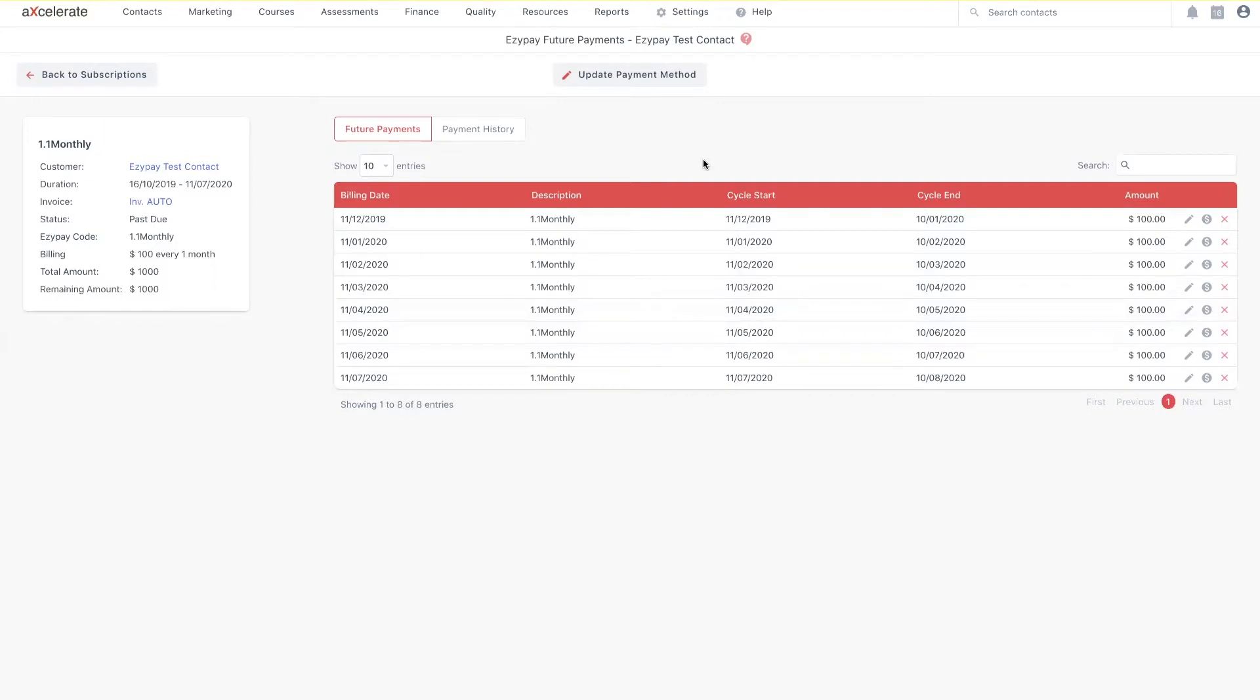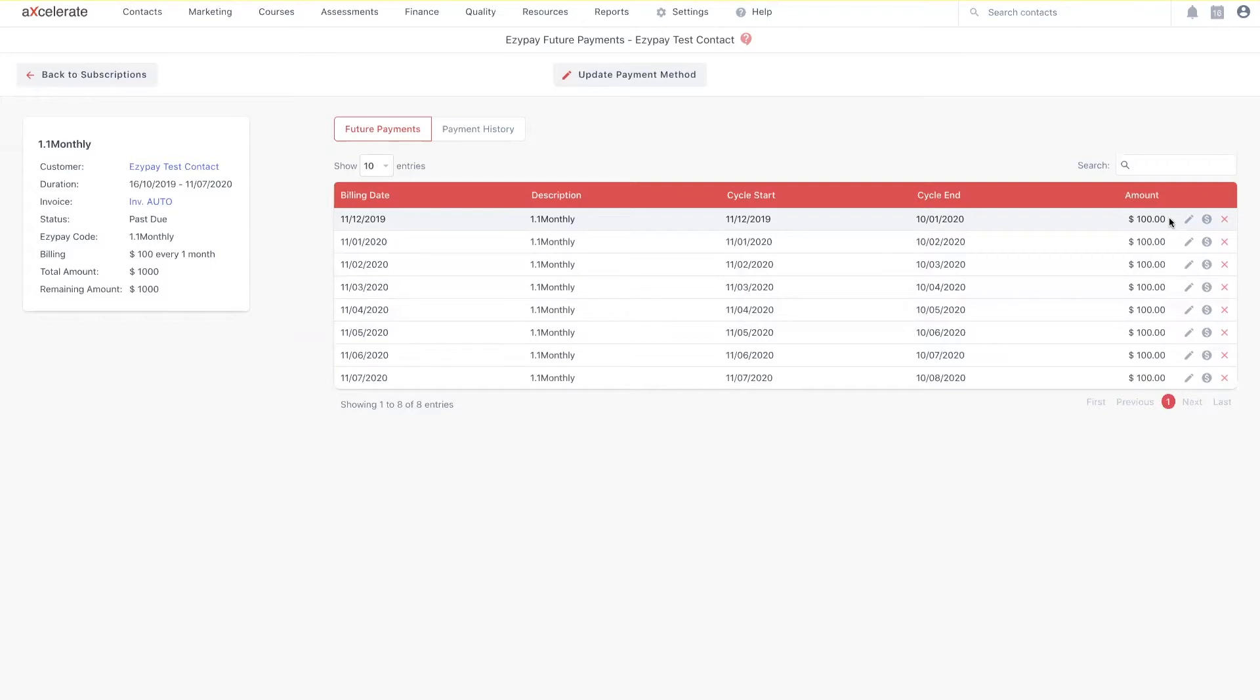By default, listed here is all the future payments scheduled for a single subscription. Using their respective icons against each instance of a scheduled payment, I'm able to edit, manually record or delete a future payment.